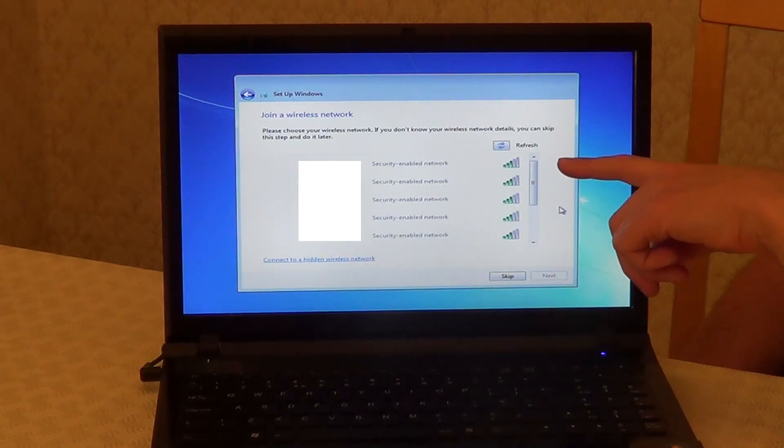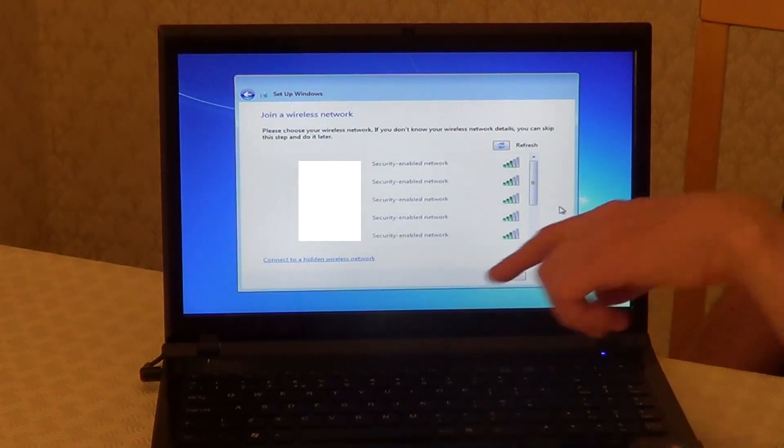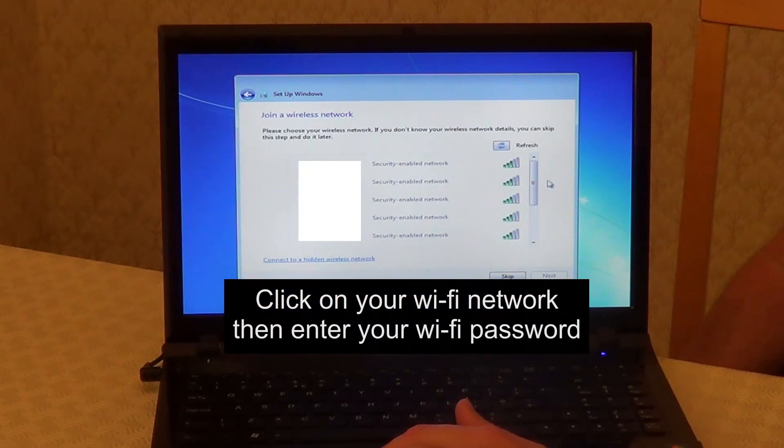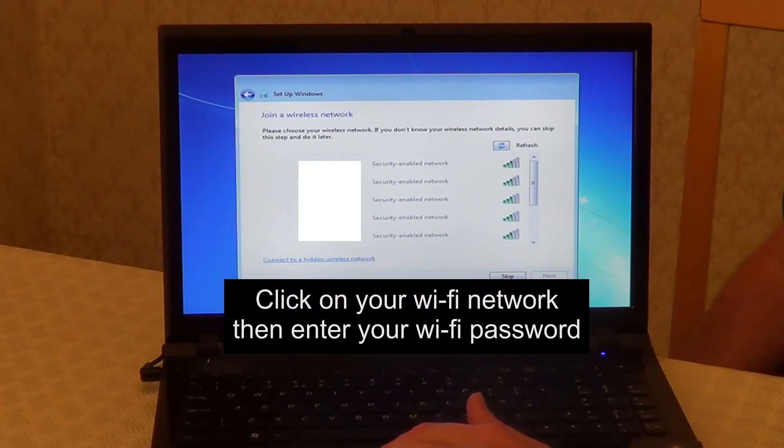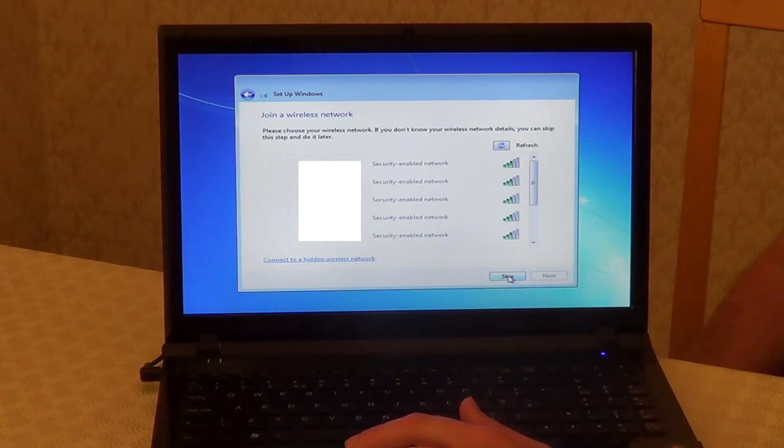Here you can choose to join one of these wireless networks. So you can click on Run, or you can click on Skip. I'll skip this for now.